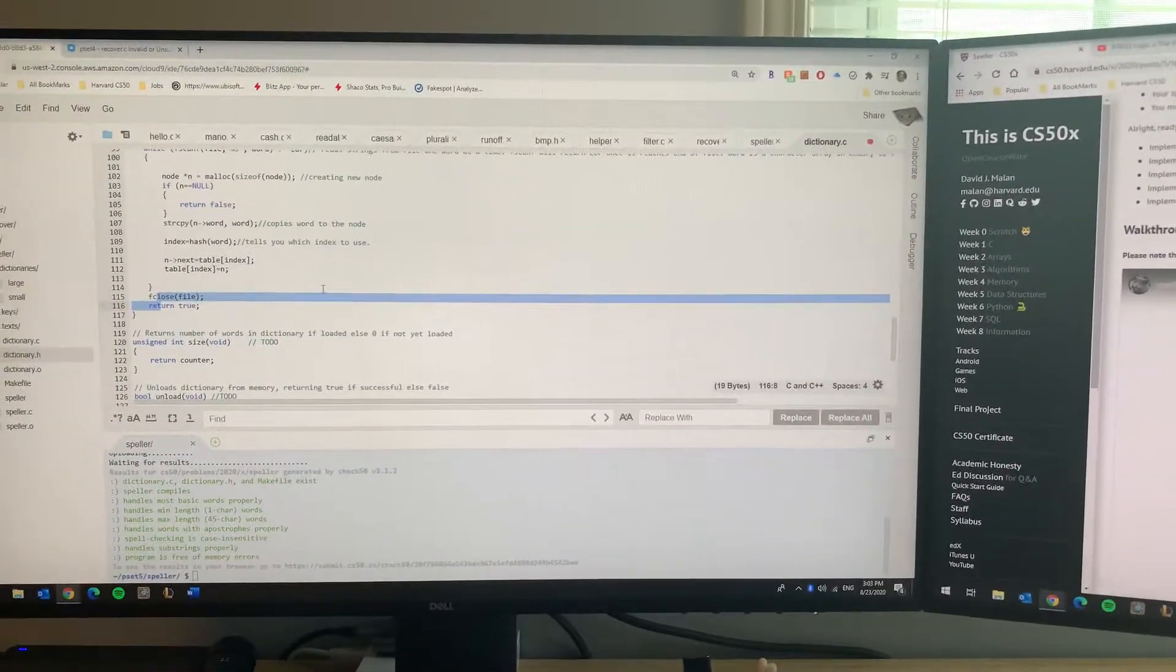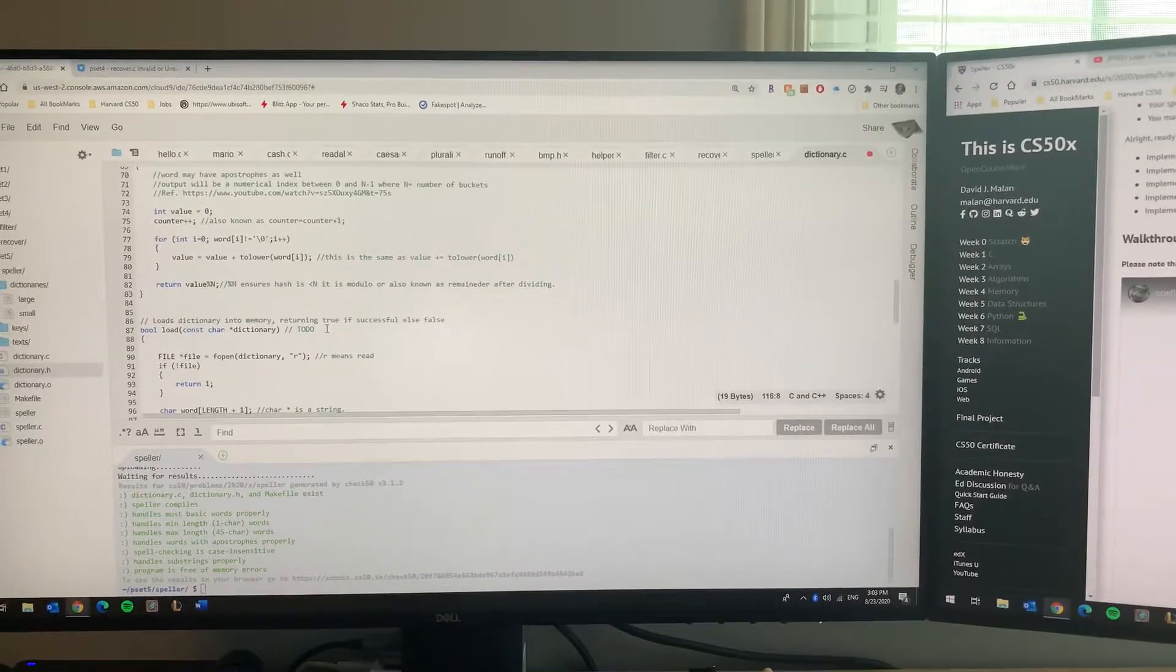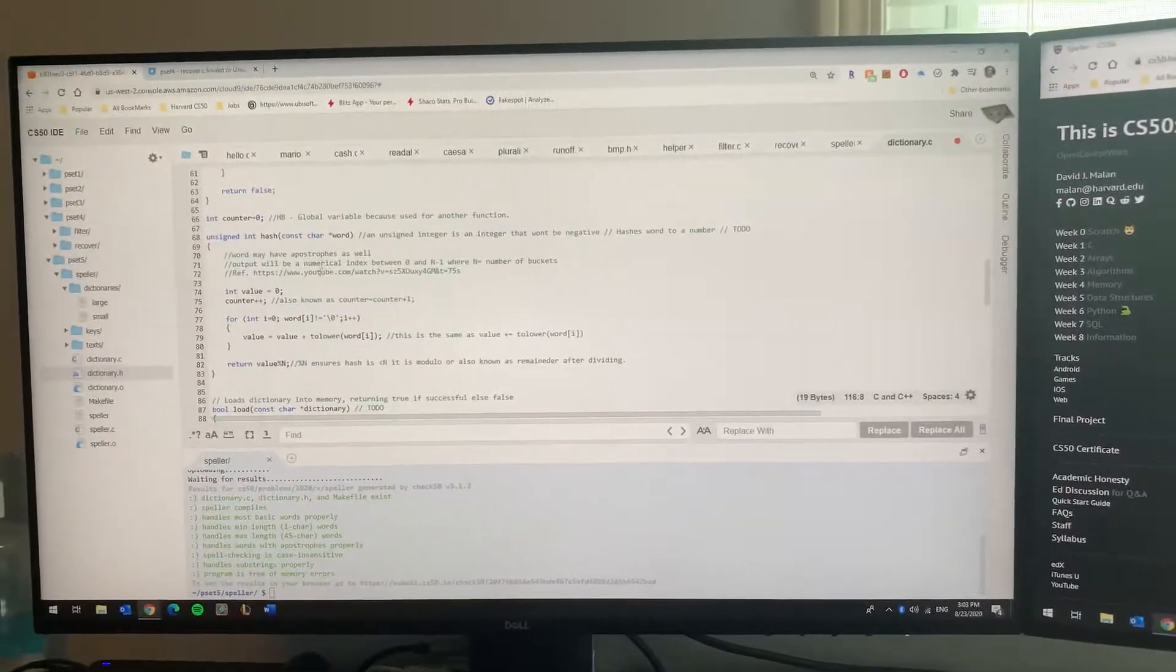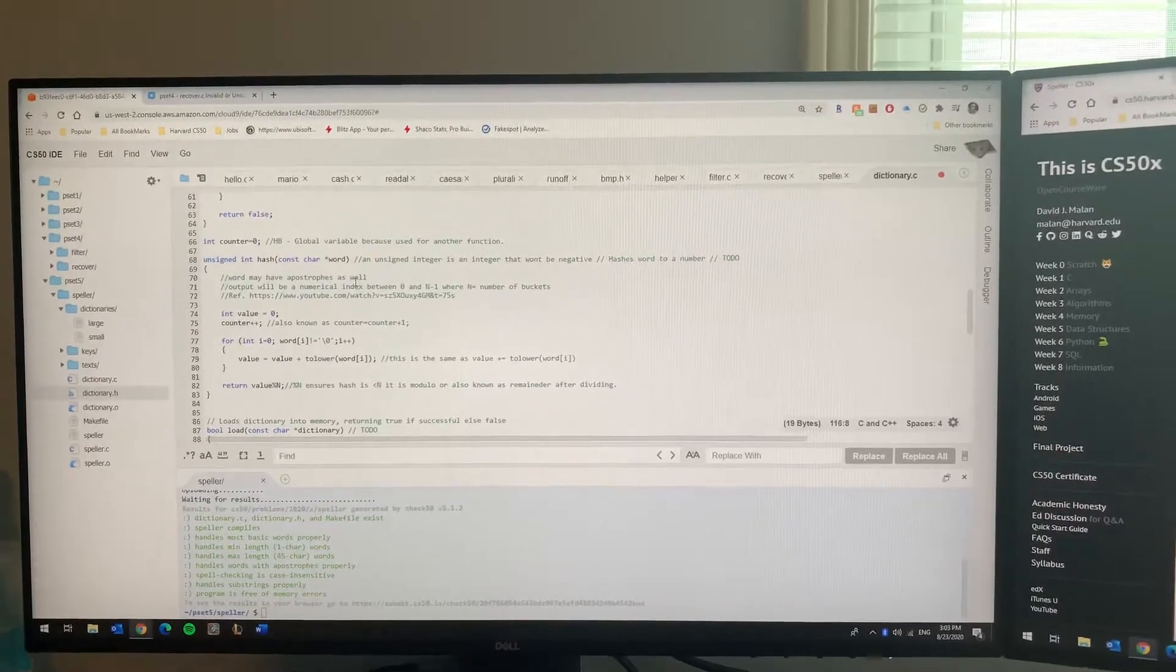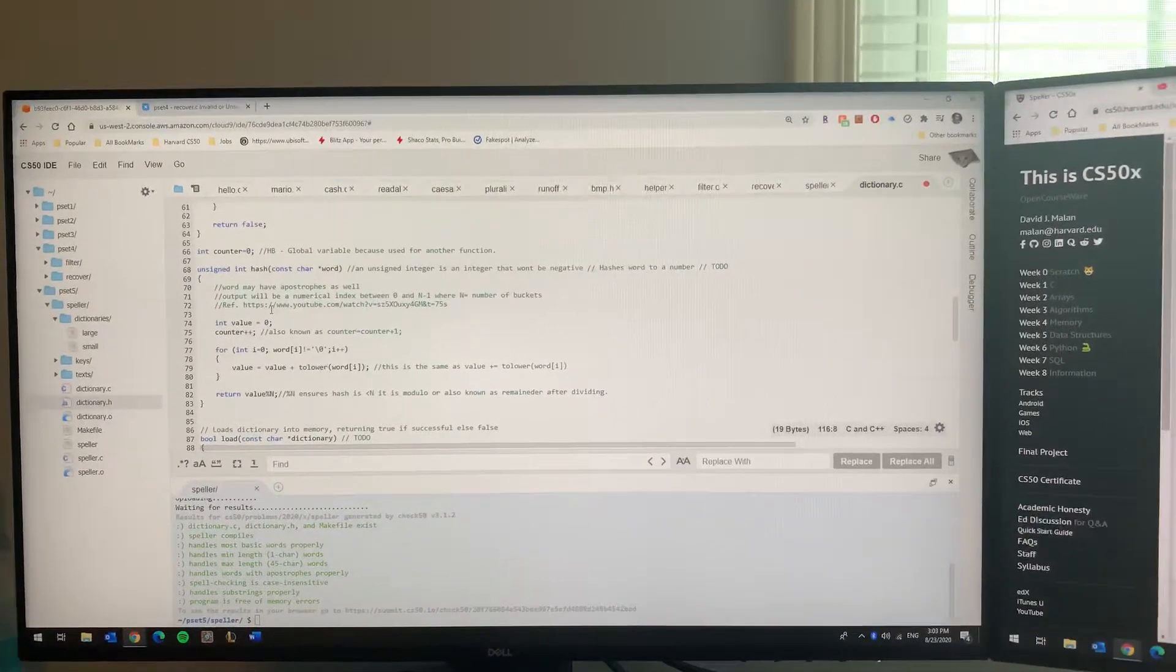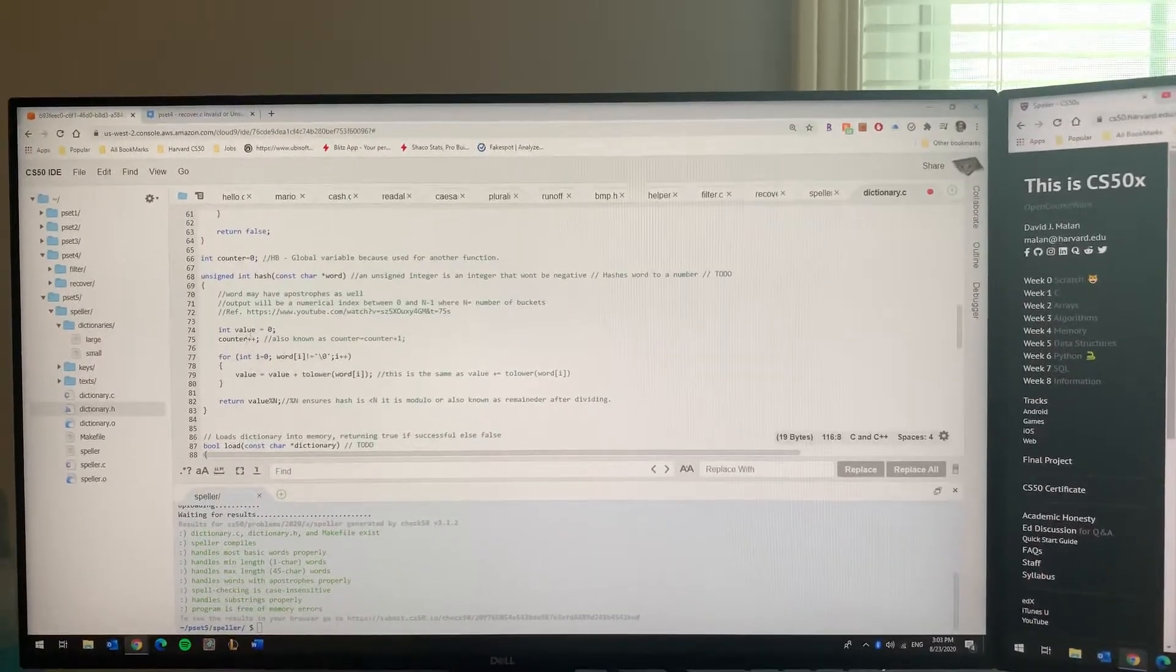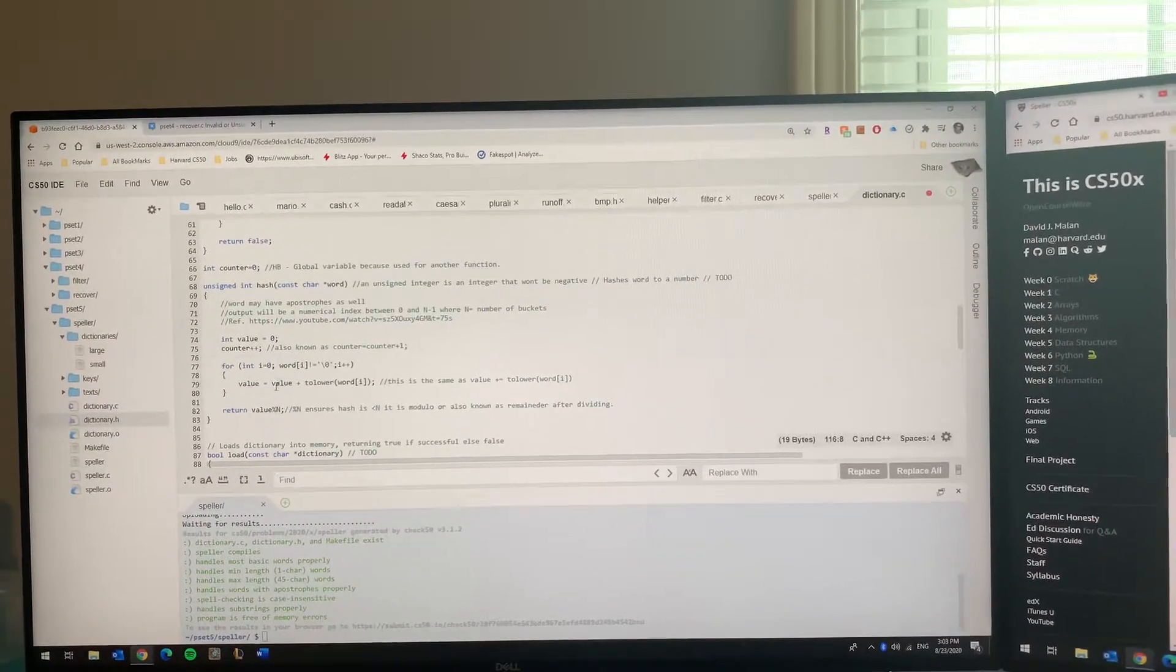Then you want to close your file to prevent memory errors. Next, you want to work on the hash function. Hash functions are developed by wizards basically, and sometimes even developed by programs, so they're very highly advanced trial and error type functions.